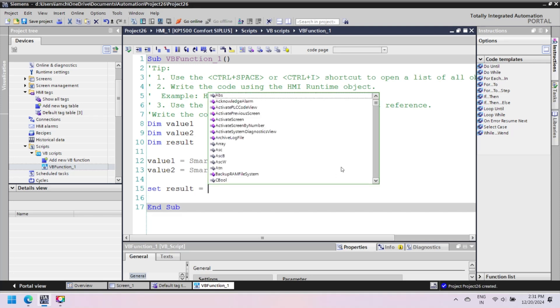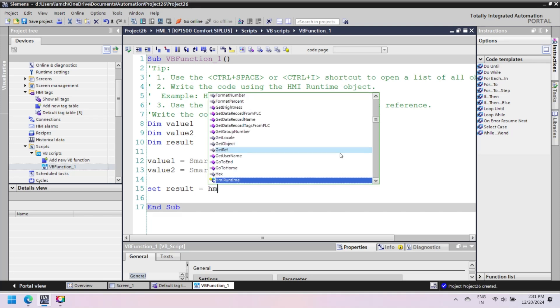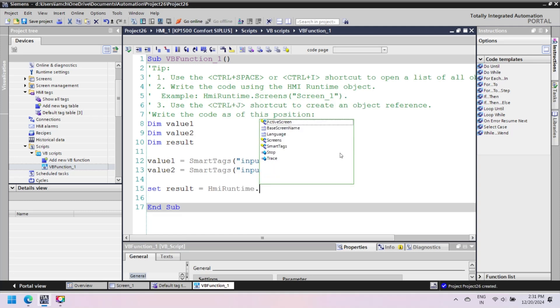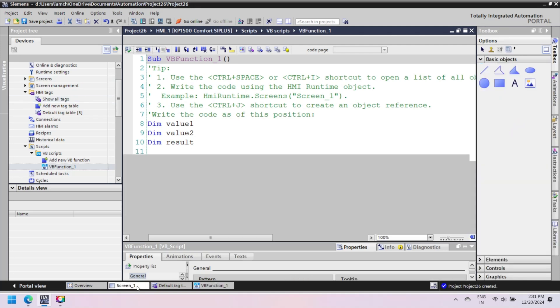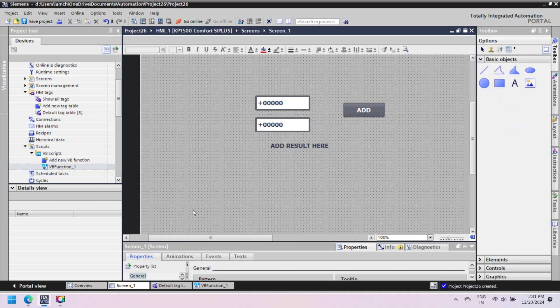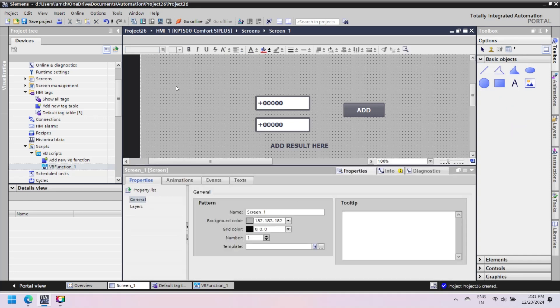Set keyword is used to assign an object reference to a variable. HMI runtime.screens accesses the screen_1 of the HMI. To enter screen name, go to property of screen and copy screen name.